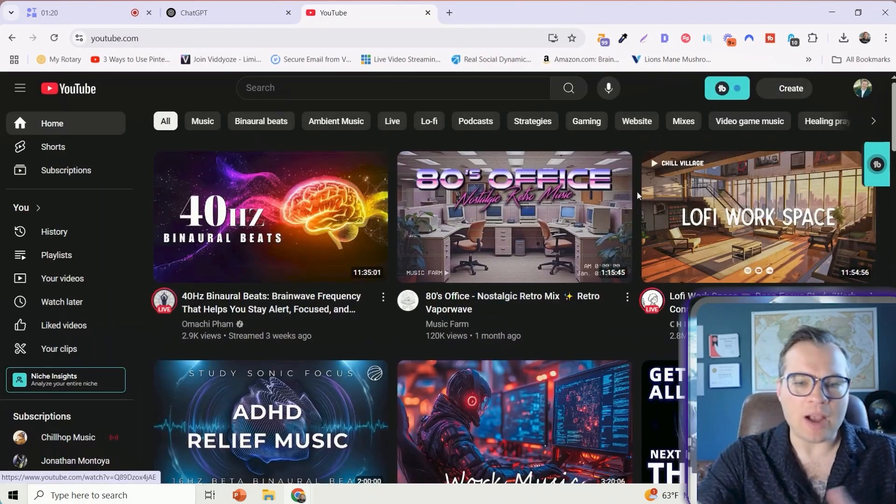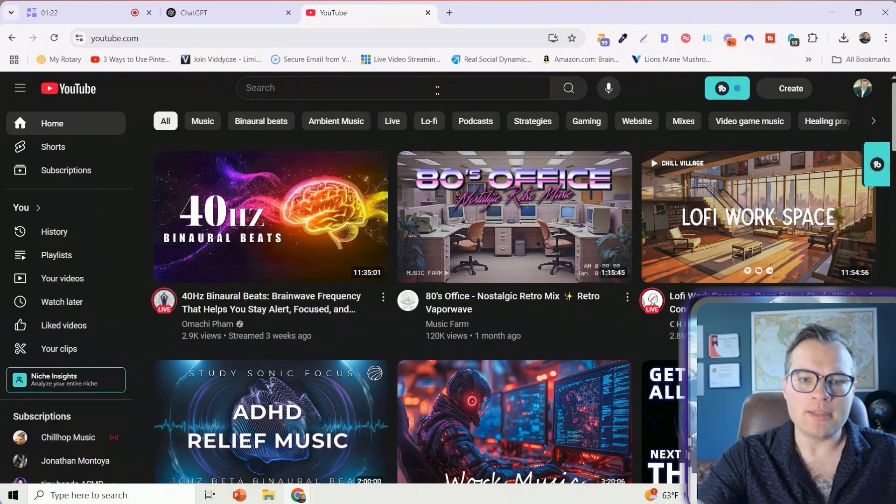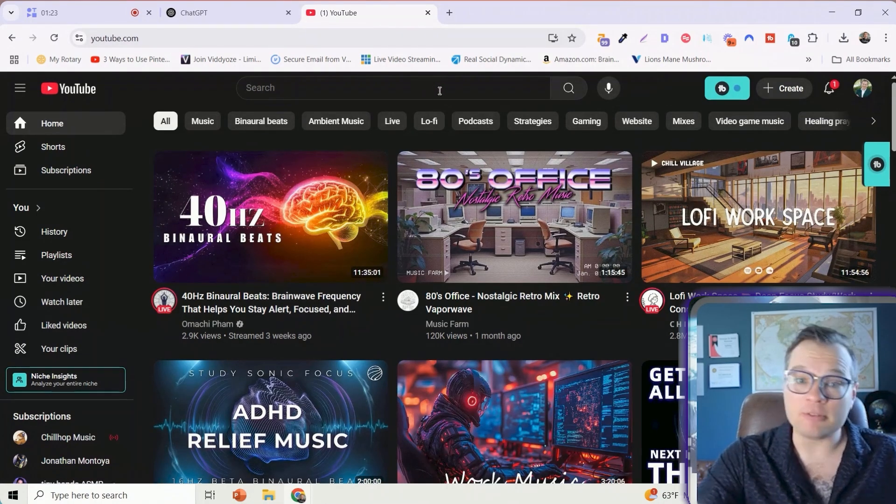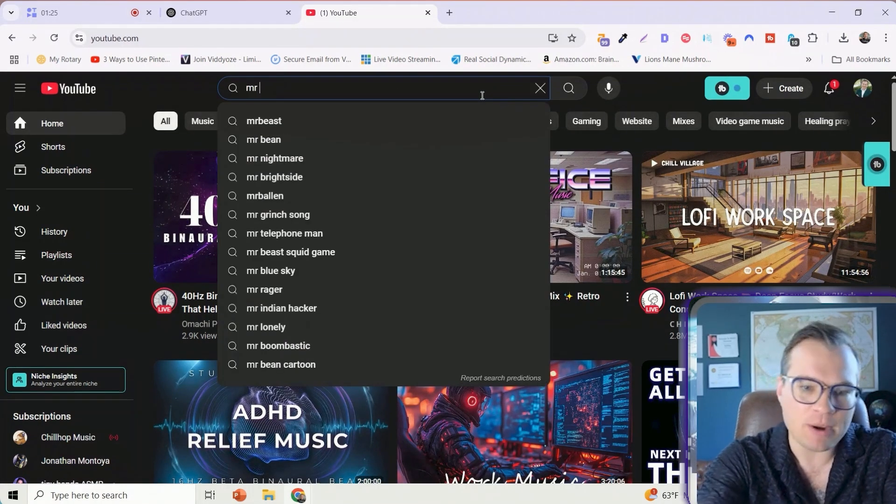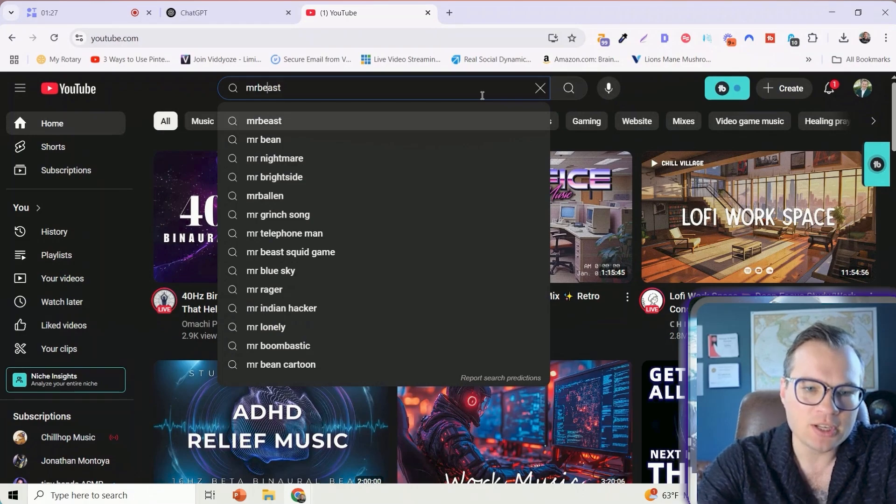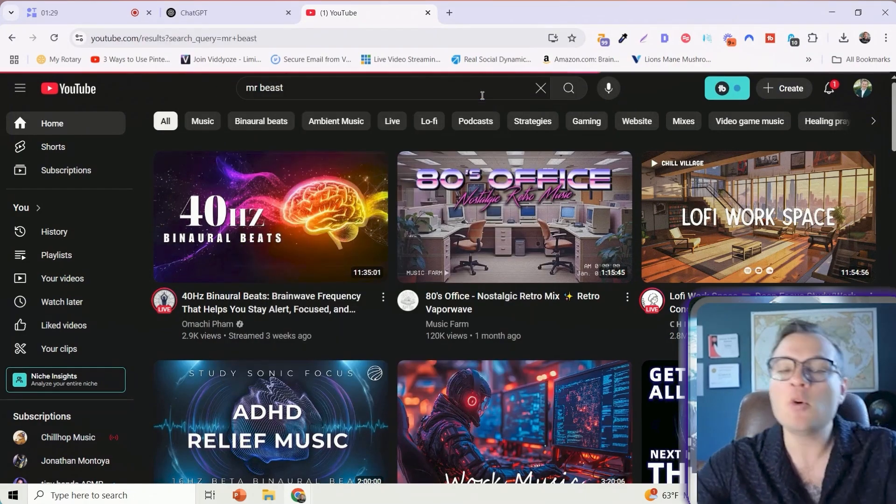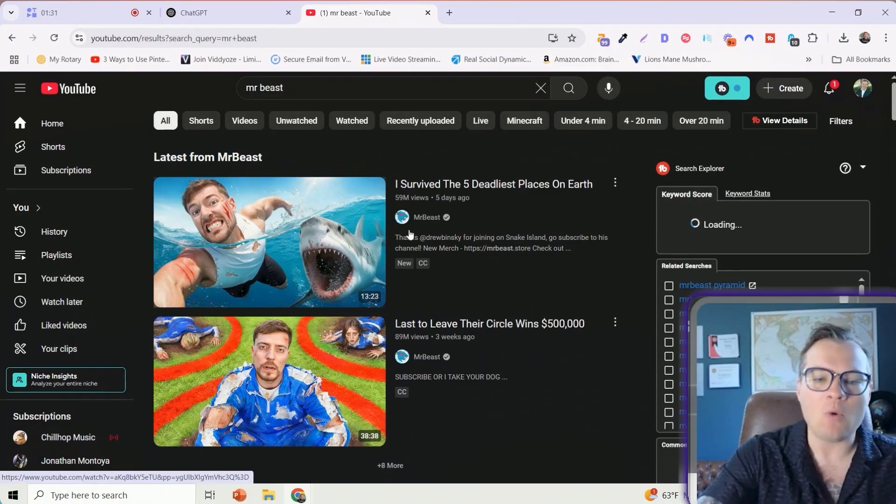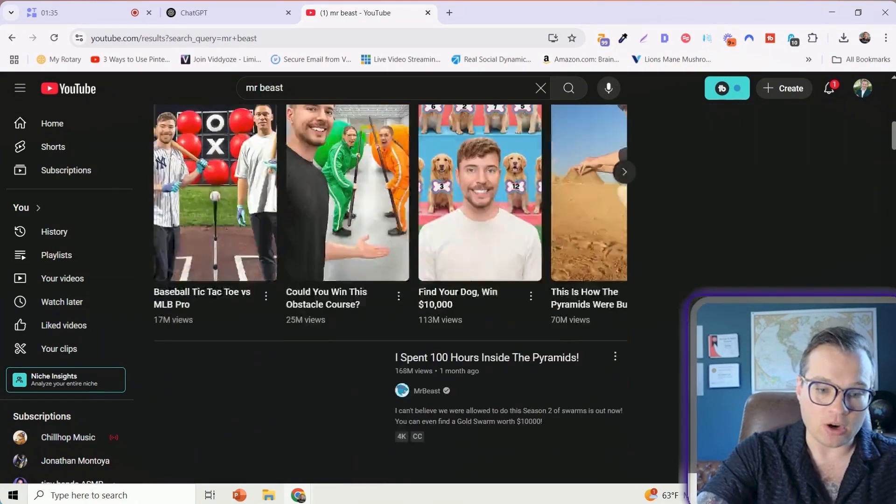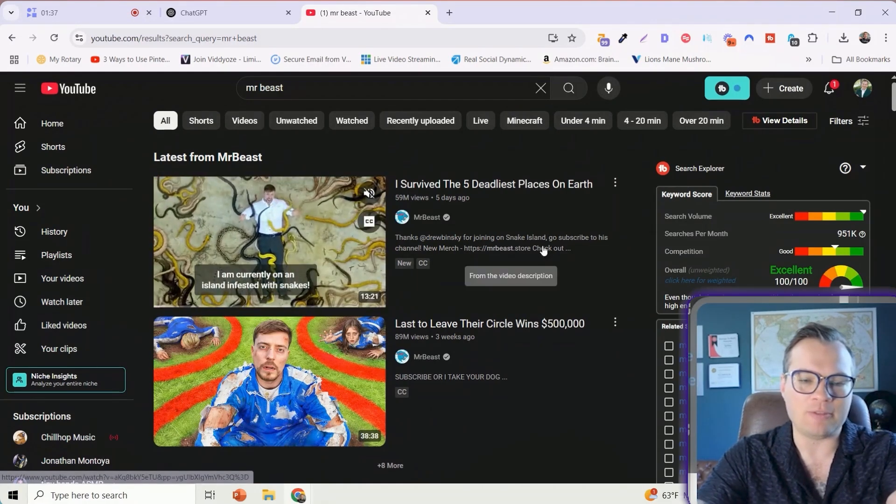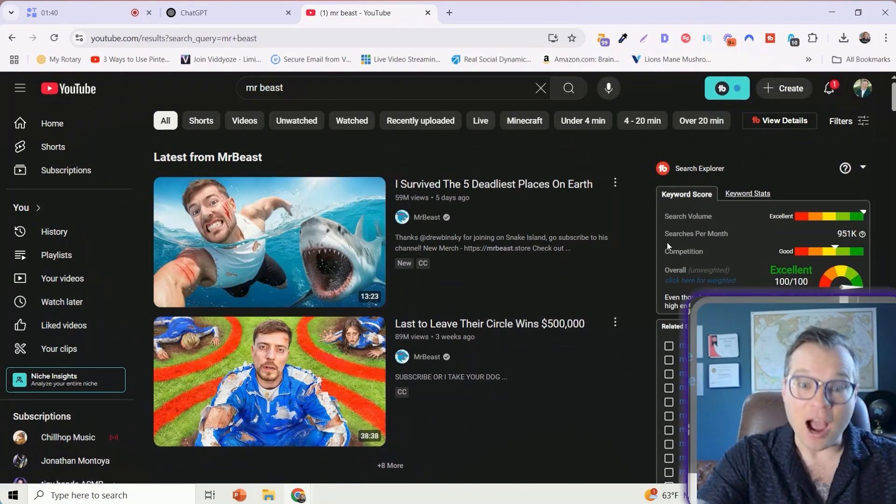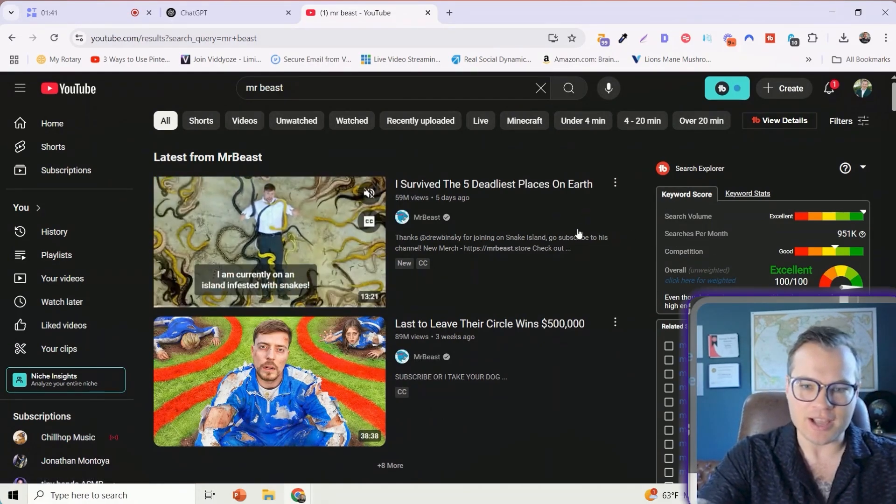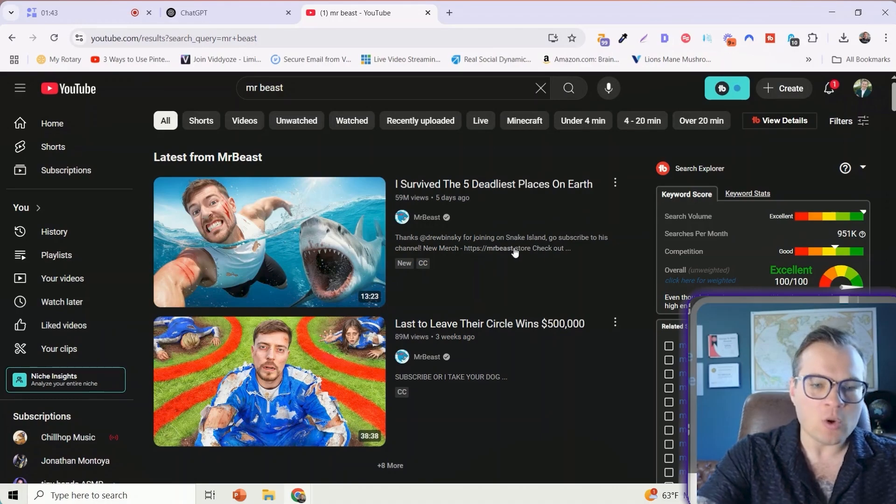The first thing I want to do is find a thumbnail that's going to be relevant for my audience. As a fun experiment, let's just do a MrBeast thumbnail first, and then we'll get a little bit more tactical in how we can do this for our thumbnails in our niche because this is not going to be relevant for any video that I'm going to create. I survived five deadliest places on Earth.